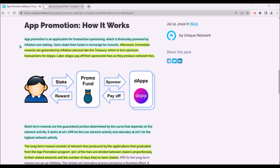Initially, Unique Network will provide tokens to cover transaction fees of dApps. But in order to also involve the community and token holders, this app promotion will also enable token holders to lock their Unique tokens to promote a certain dApp in exchange for staking rewards. Once users lock their Unique tokens, staking rewards will be generated by network inflation, put into the treasury, and this treasury will cover transaction fees for dApps.